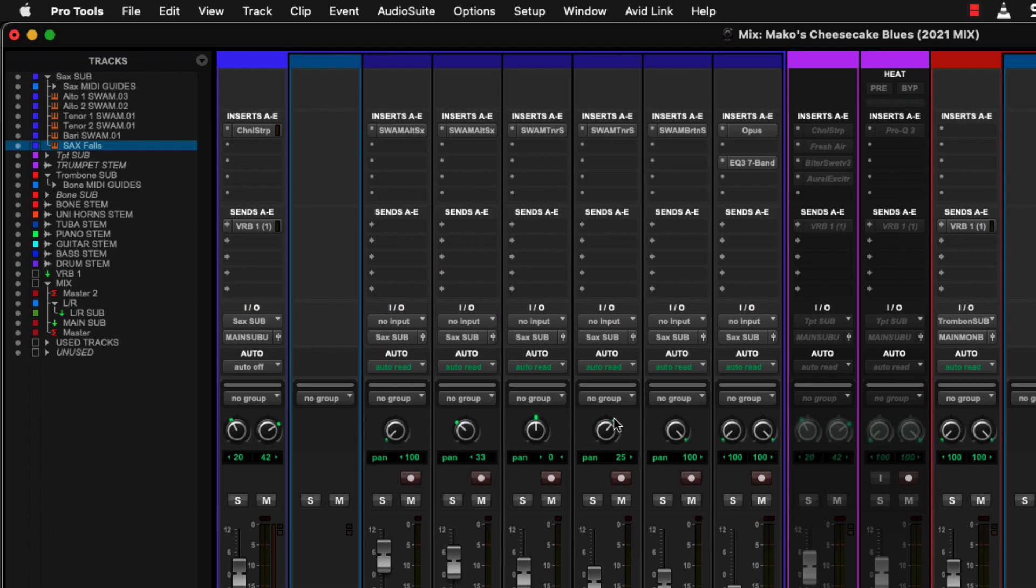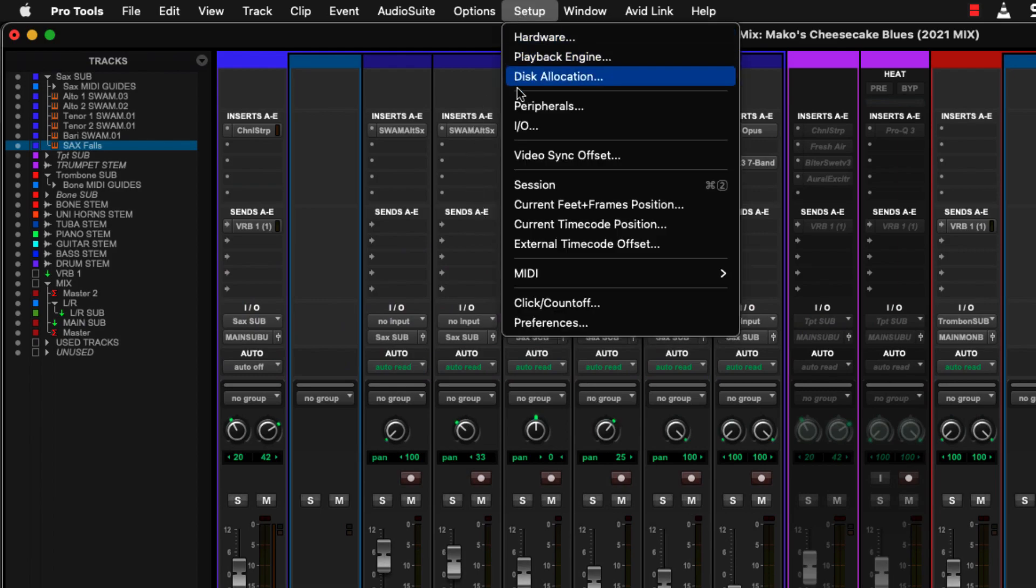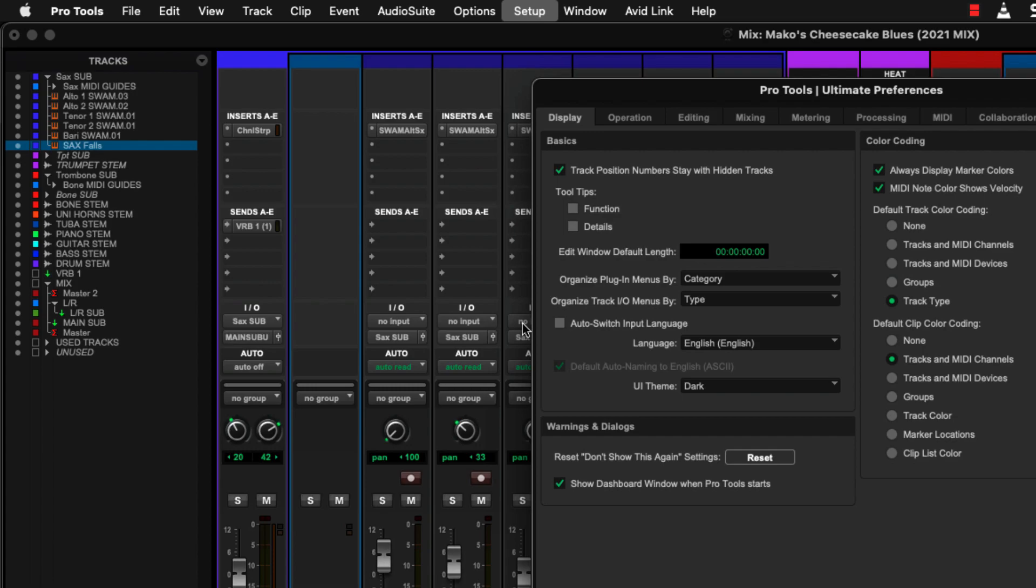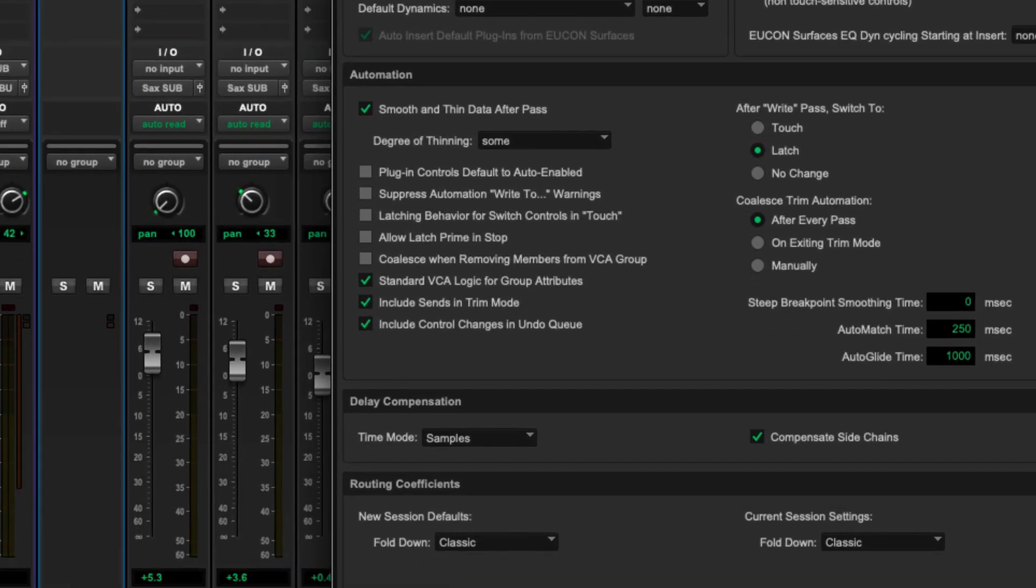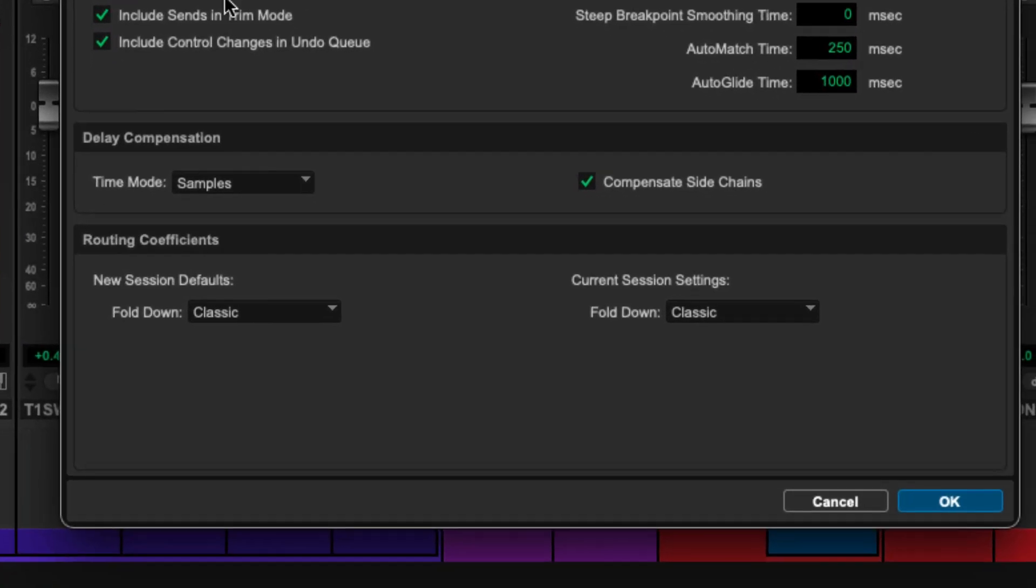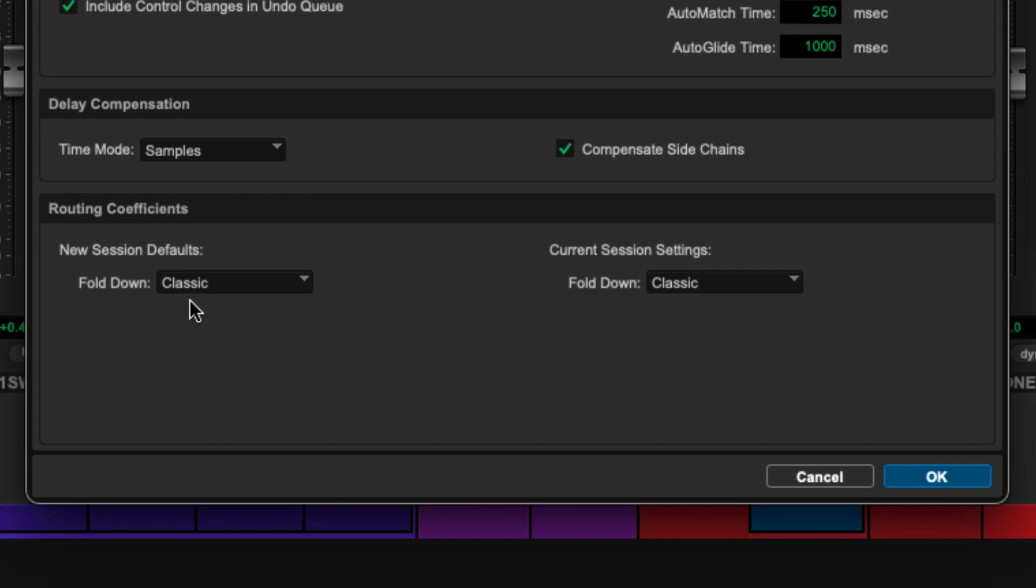I'm going to go into my setup menu, down to my preferences, and then into the mixing tab. You'll see at the bottom, we've got a new section called routing coefficients. Now, the first thing you're going to notice is that you've got two sets of preferences. One for your new session defaults for when you're creating a new session and a current session settings section to tell you what your settings are in the session that you're in right now.